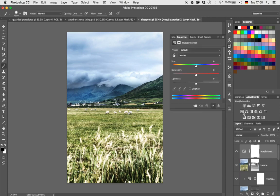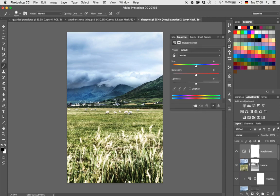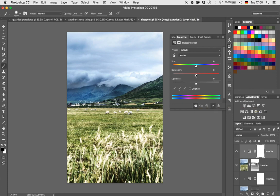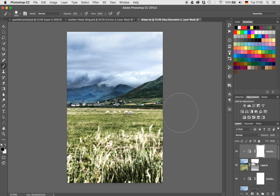To get rid of some of the extra color, I'll create a Hue Saturation layer and clip it to the soft light layer with Command and G. Then I'll just reduce the saturation to something like this — not bad. Let's close that. We are getting there.